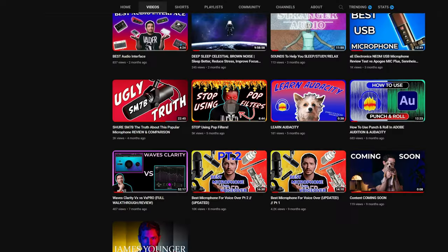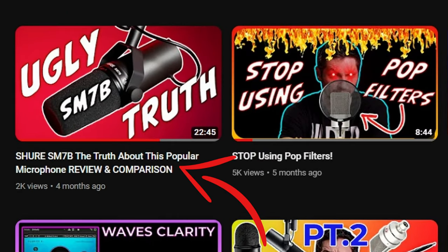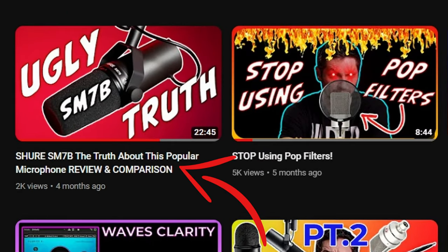You're probably thinking: but James, you're speaking into the Shure SM7B right now — isn't that voiceover? But it's not. What I'm doing right now isn't considered voiceover, believe it or not. If you'd like to find out why, you can go watch the full video I did all about the Shure SM7B — I'll link it in the description below.